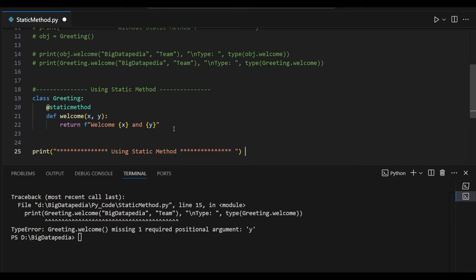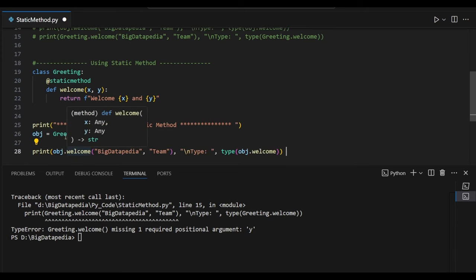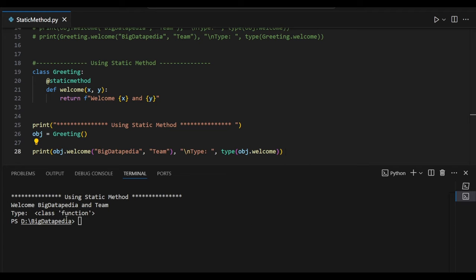Let me try to access it. Same variable obj I am going to create, pointing to Greetings. And obj dot welcome — I am going to provide BigDataPedia and team as x and y. It's working fine but you can see the return type is a function, because this object is created on top of the class, but this method acts as a function here.